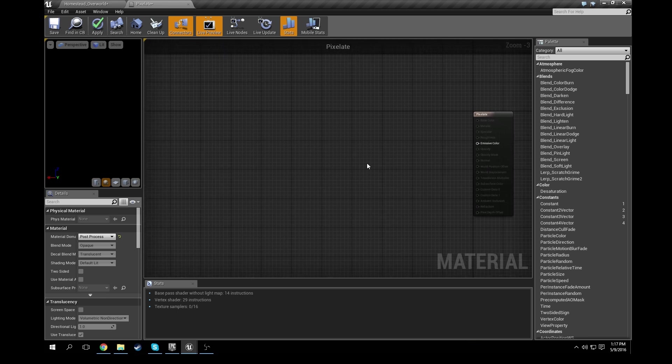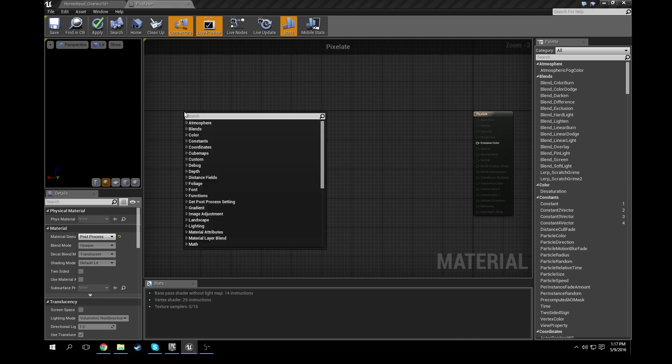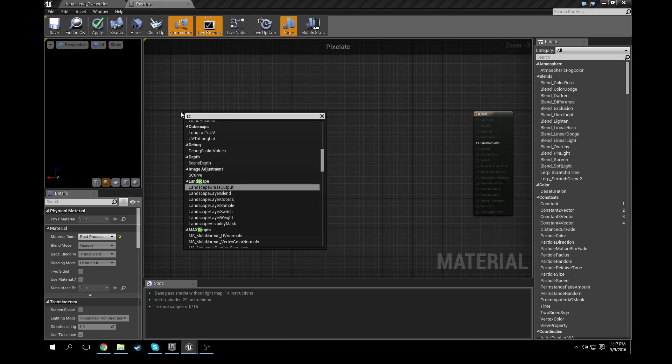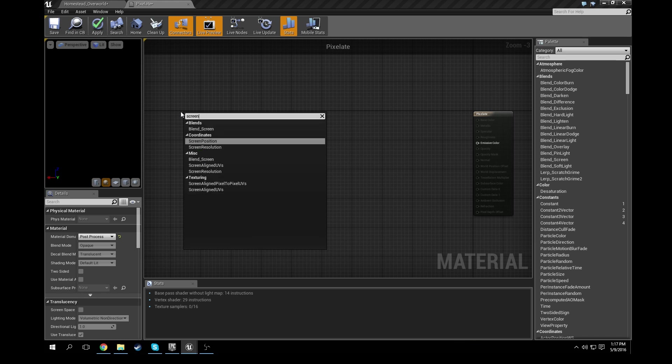Now the shader we're going to create is pretty simplistic. It's not going to take too much to get it going, but it creates a really neat effect. So hopefully you guys will find this useful. So we'll go ahead and right-click in the graph and let's see, let's do screen position.